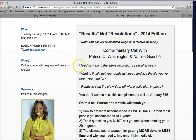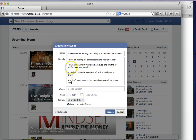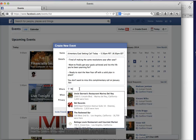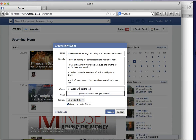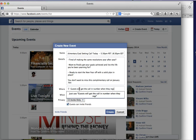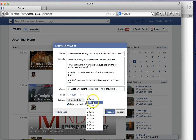One thing that you have to do is you have to be in Firefox — it's really really important because if you're not, this code that I'm going to show you will not work. I'll say guests will get the call-in number when they register, then go ahead and save that. It'll be on the seventh at 5:30 p.m.